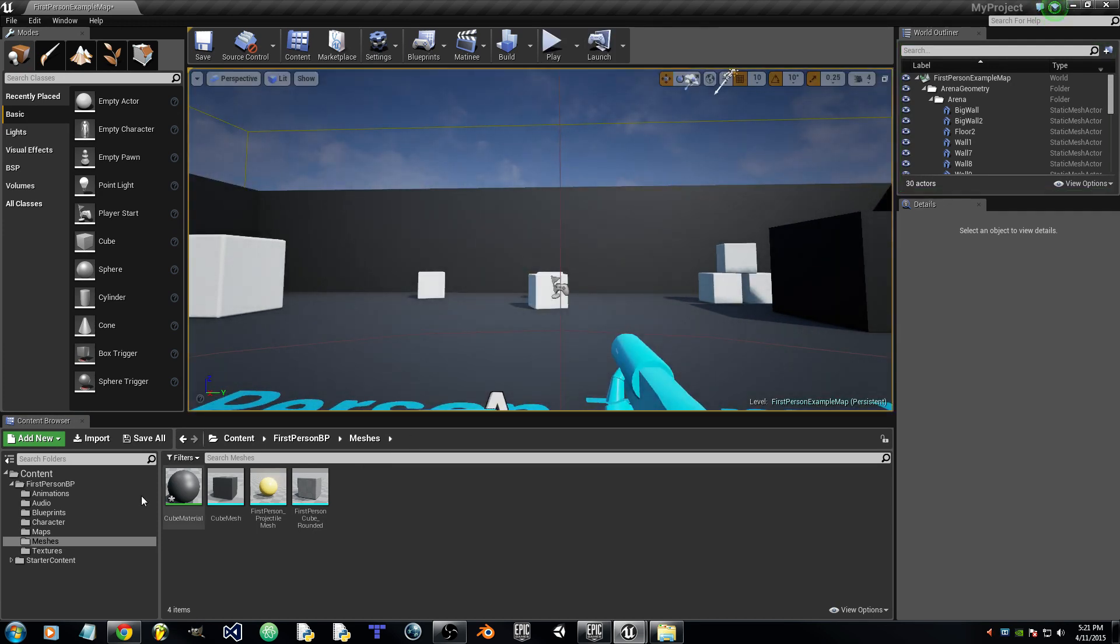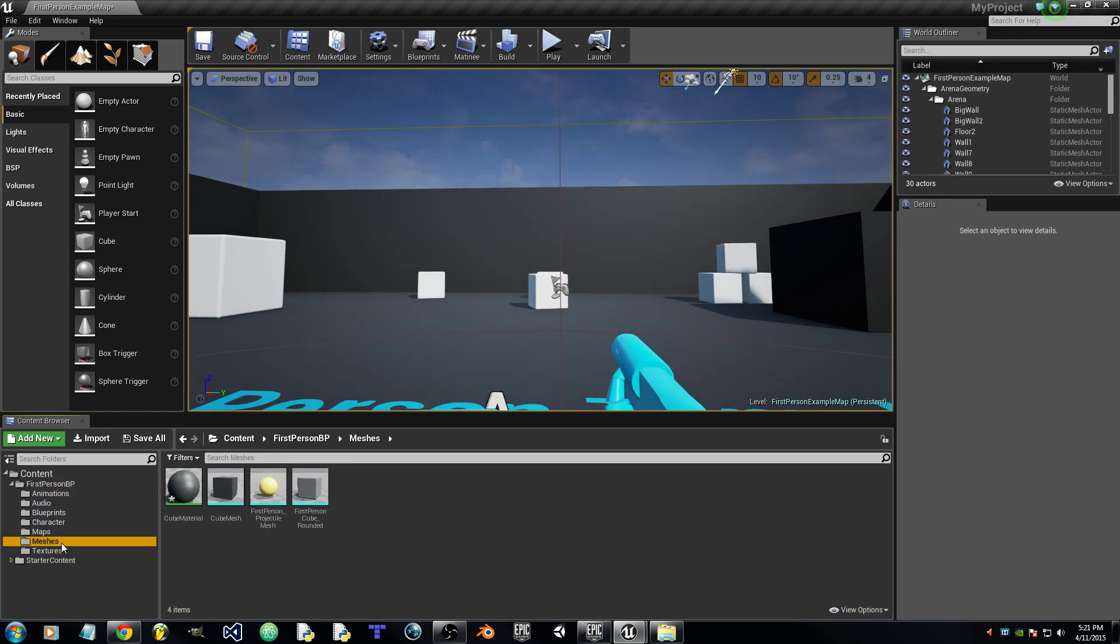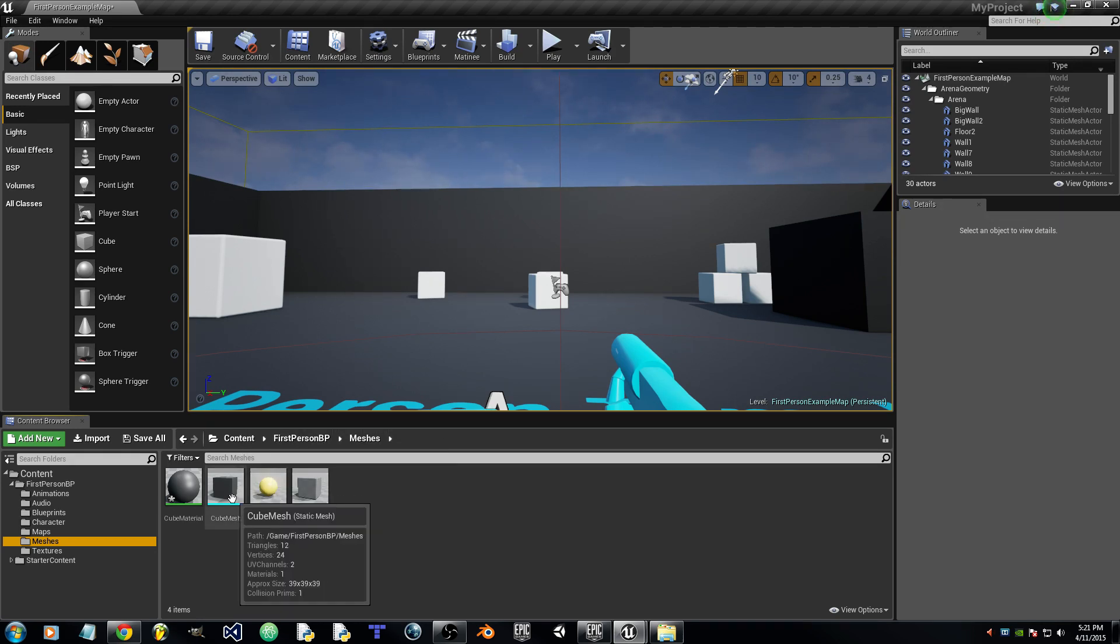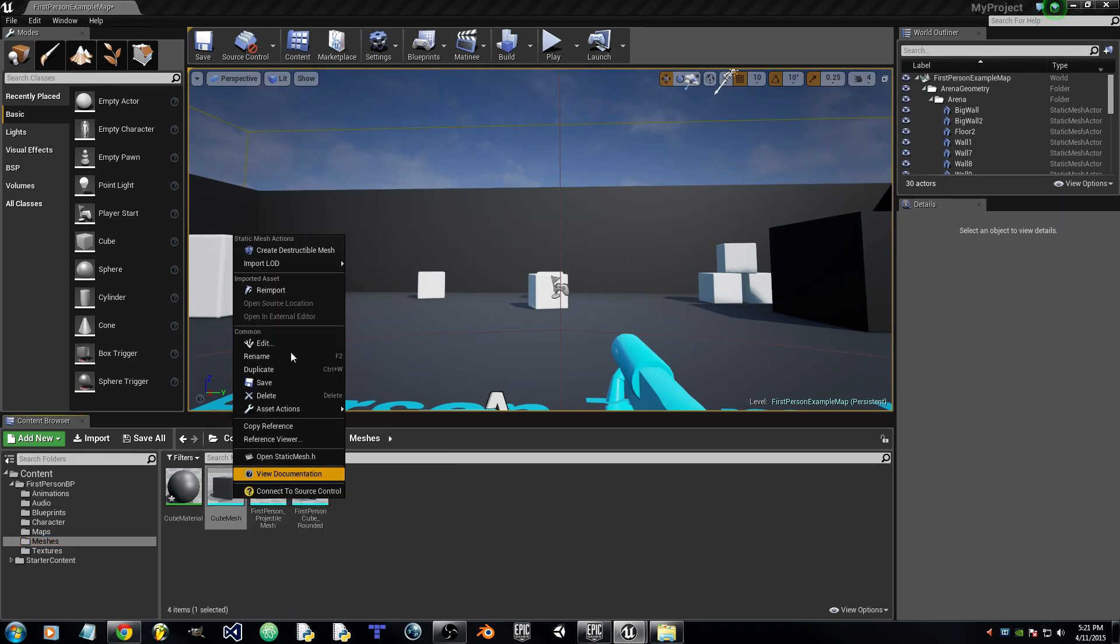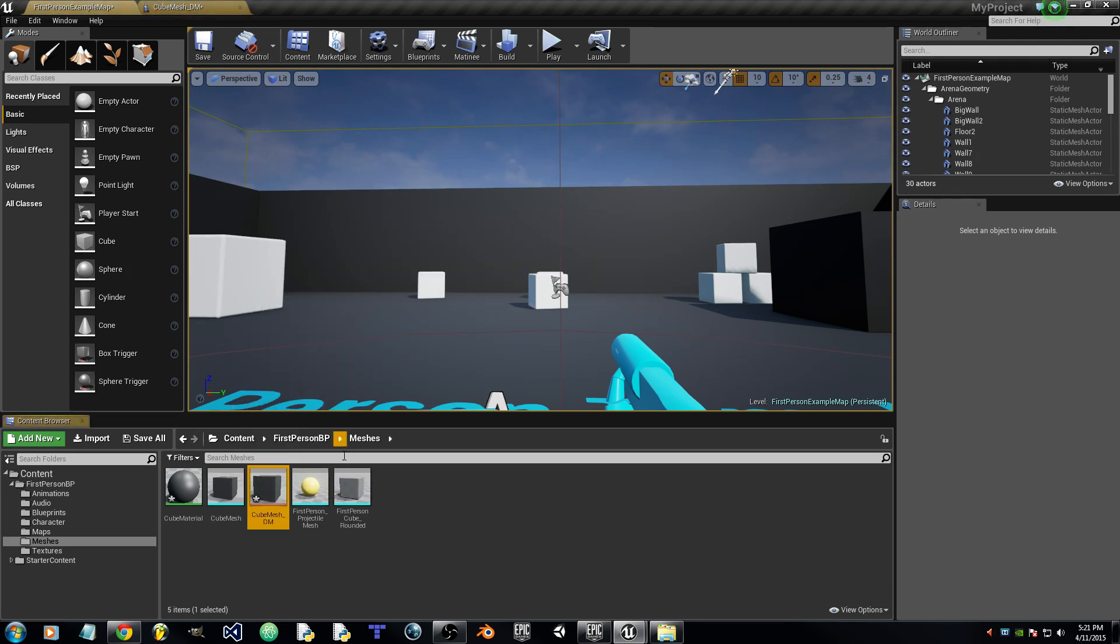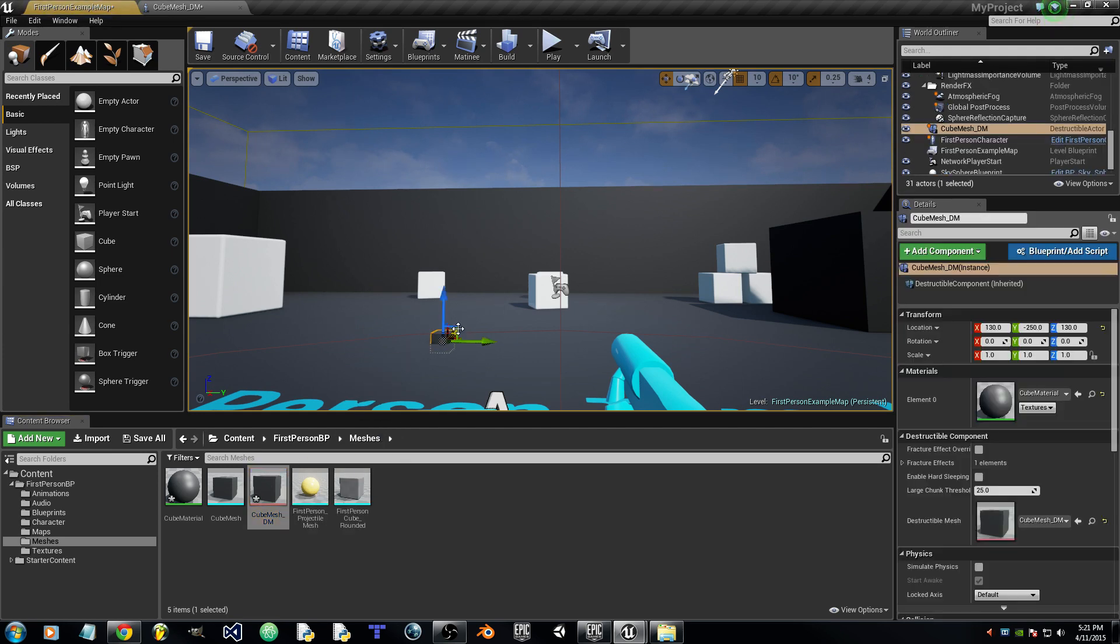Now go to First Person BP and hit the down arrow, go to Meshes and Cube Mesh. Right click on Cube Mesh, create Destructible Mesh, and we will drag that into the scene or level.